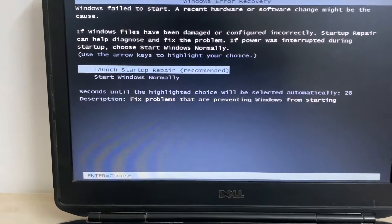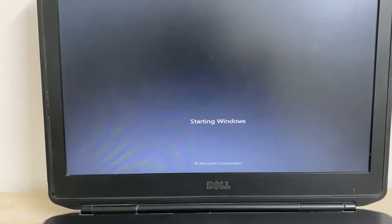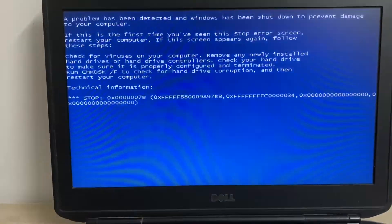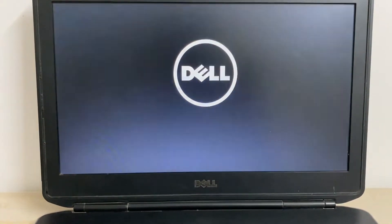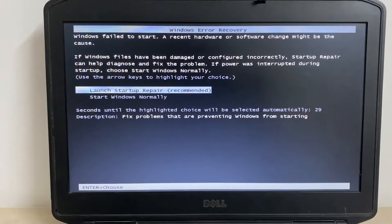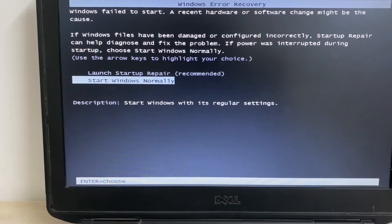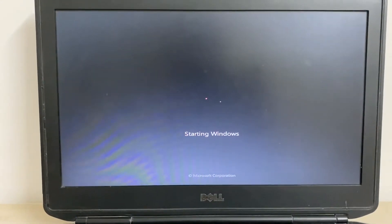When I am trying to switch on my laptop and I choose 'Start Windows Normally', I am getting a blue screen error. I will show you again — you can see the Dell logo, and if I choose 'Start Windows Normally', I am getting this blue screen error and the laptop restarts.